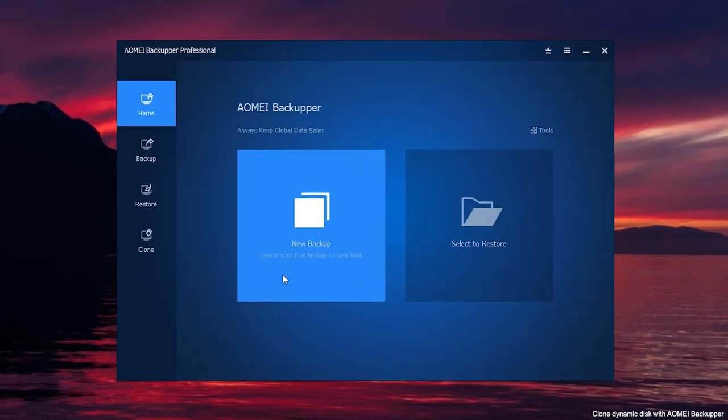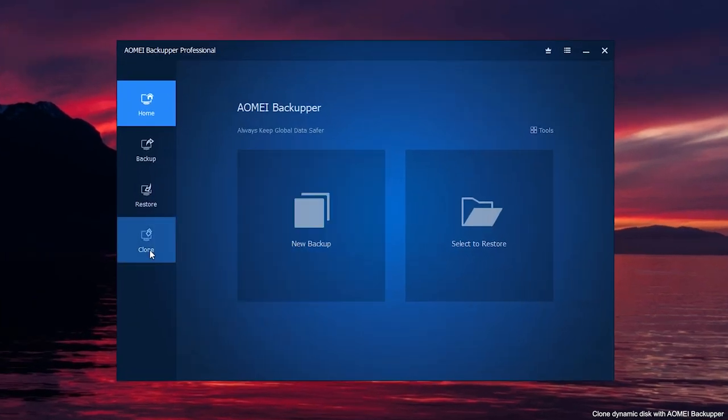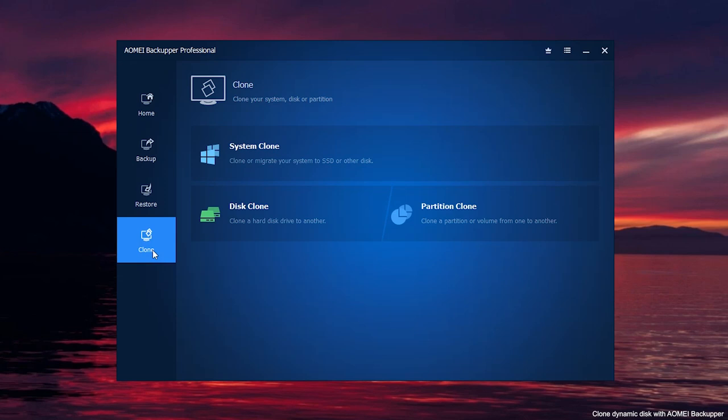First, run AOMEI Backupper, click clone on the left pane, and select partition clone.